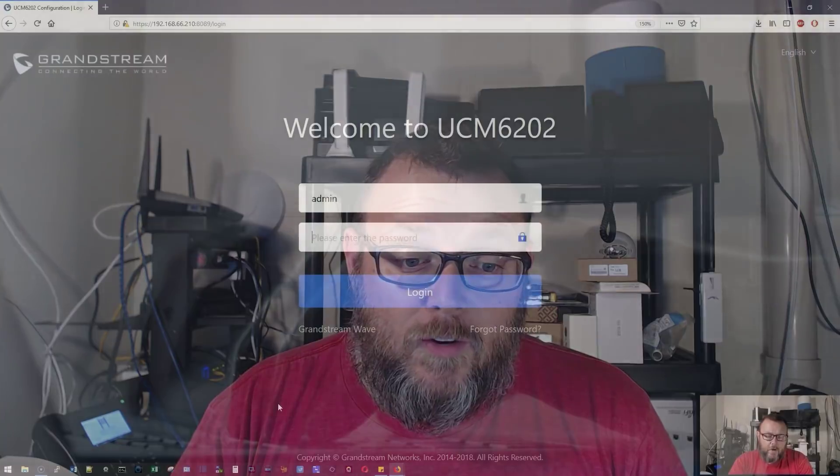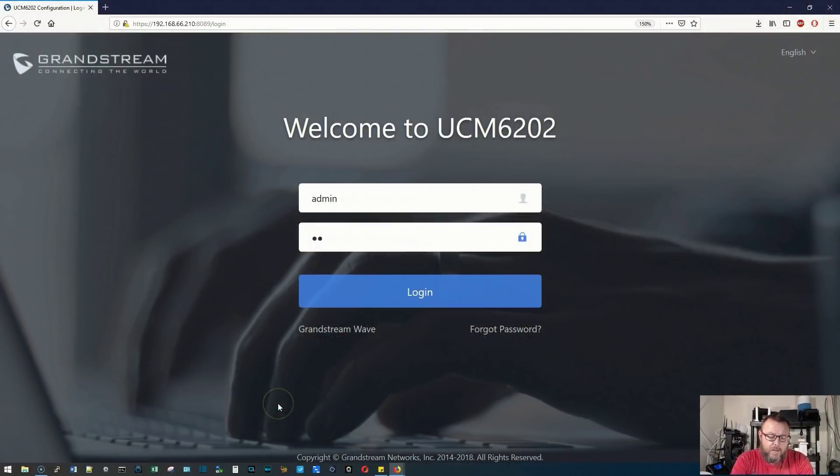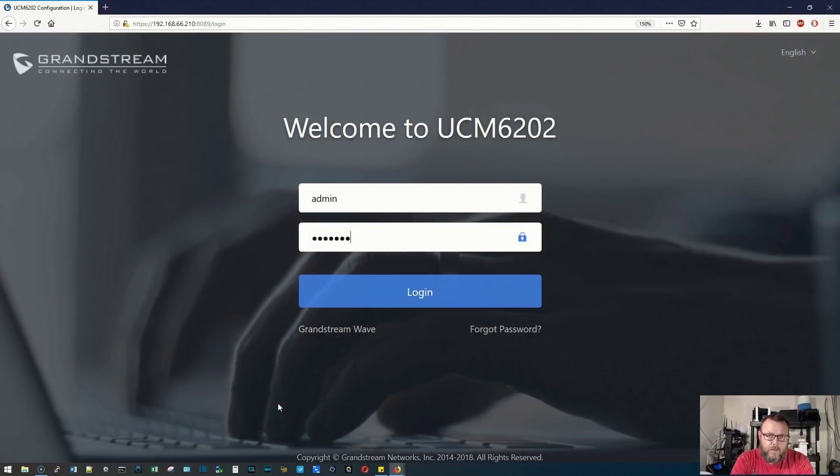Tonight, specifically, we are going to change the wallpaper on a GXP 2170. So let's log into the UCM.